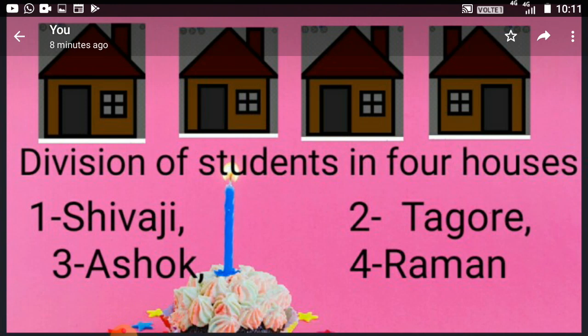Last year, you might have seen in your Vidyalaya that the students of a class are divided into four houses. In your Kendriya Vidyalaya, the names of those houses are Shivaji, Tagore, Ashok, and Raman. Children are equally divided into these four houses.